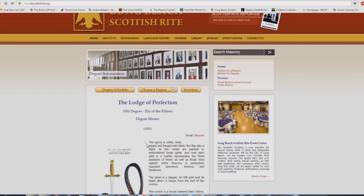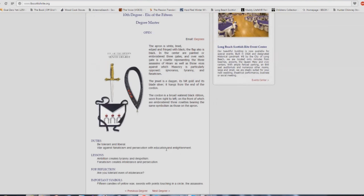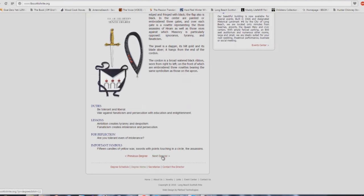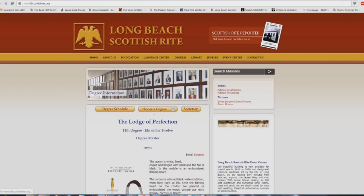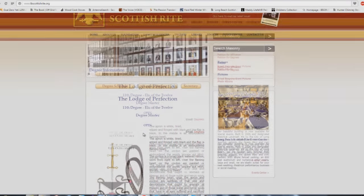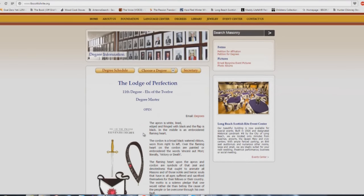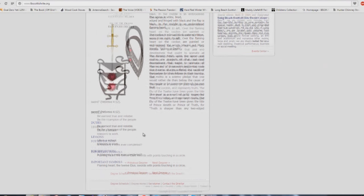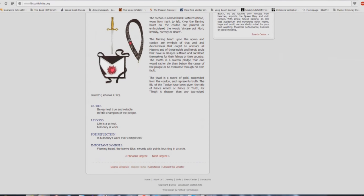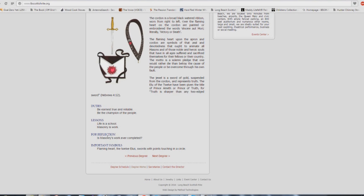Important symbols, but it says duties: be tolerant and liberal. War against fanaticism and persecution with education and enlightenment. Ambition creates tyranny and despotism. Fanaticism creates intolerance and persecution. Are you tolerant even of intolerance? It's funny too, because aren't you taught that going to a Babel building will help you with perfection, sanctification as a Christian? Here we are at the 11th degree: be earnest, true and reliable, be the champion of the people. Life is a school, masonry is work. Is masonry's work ever completed?